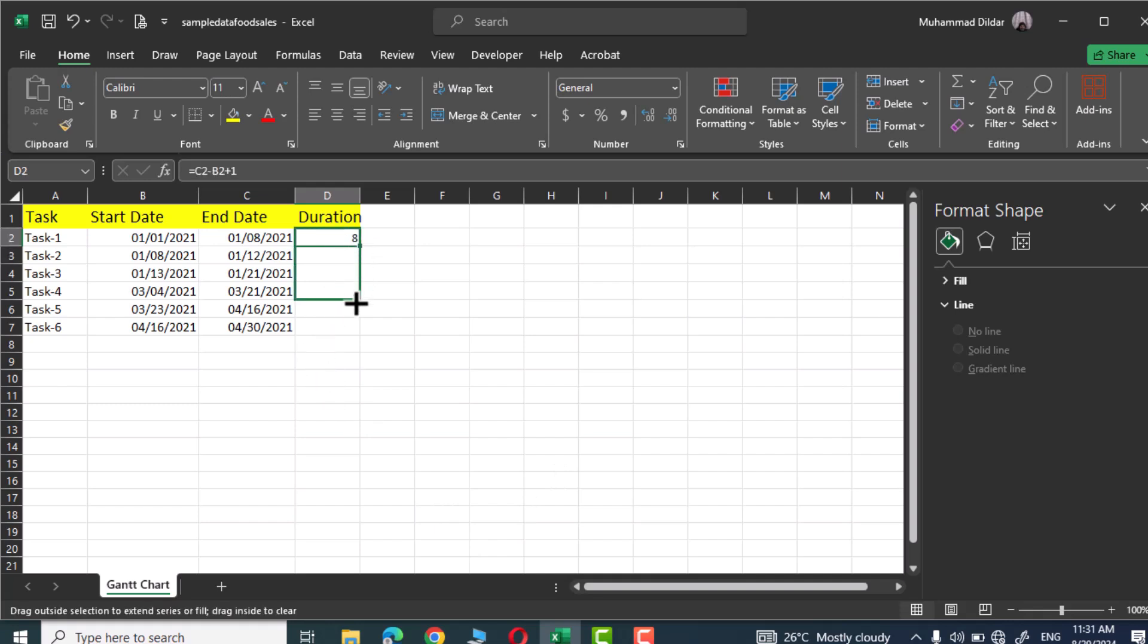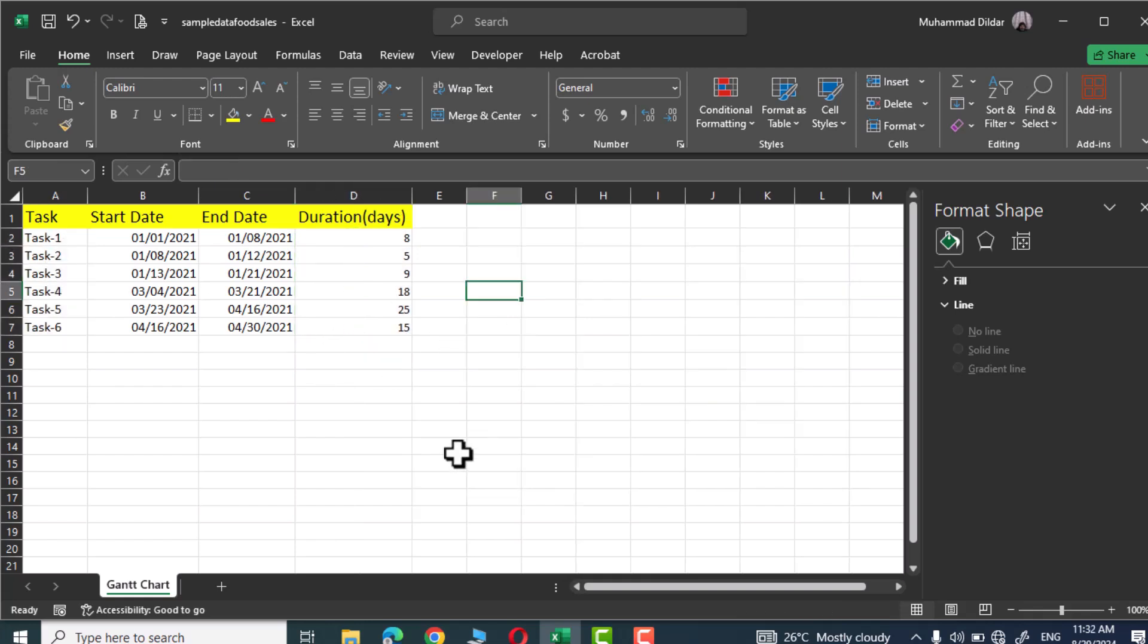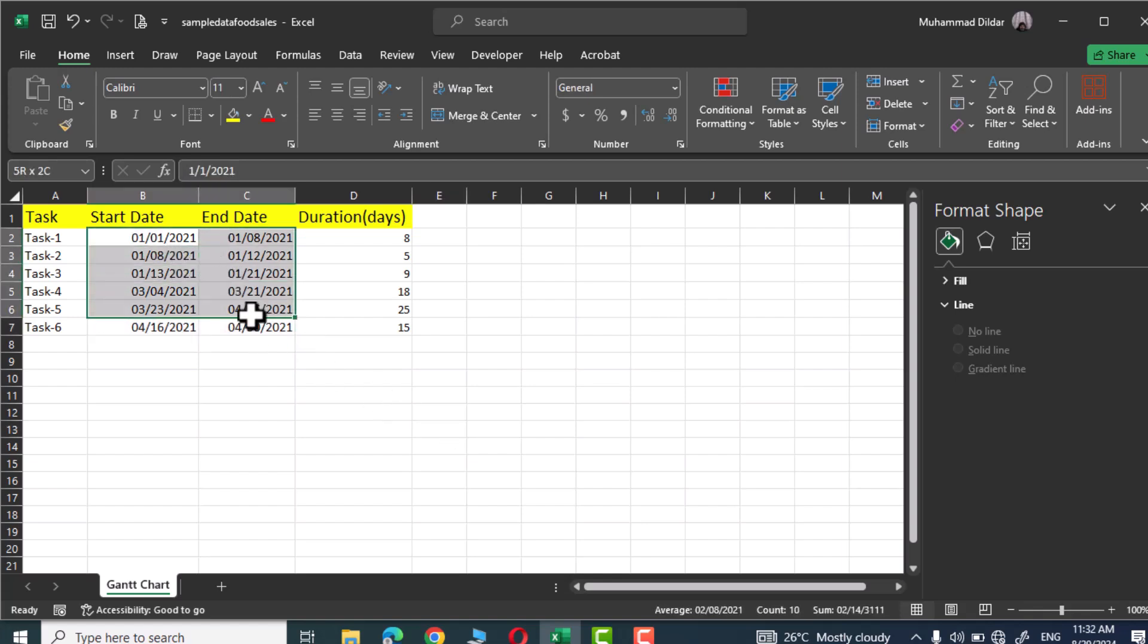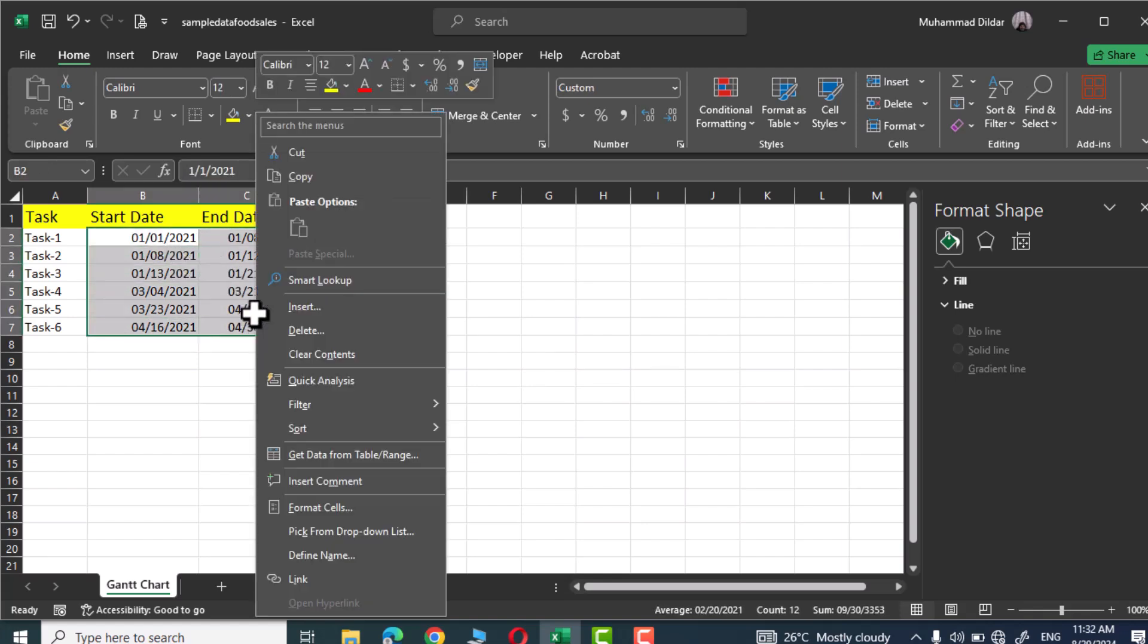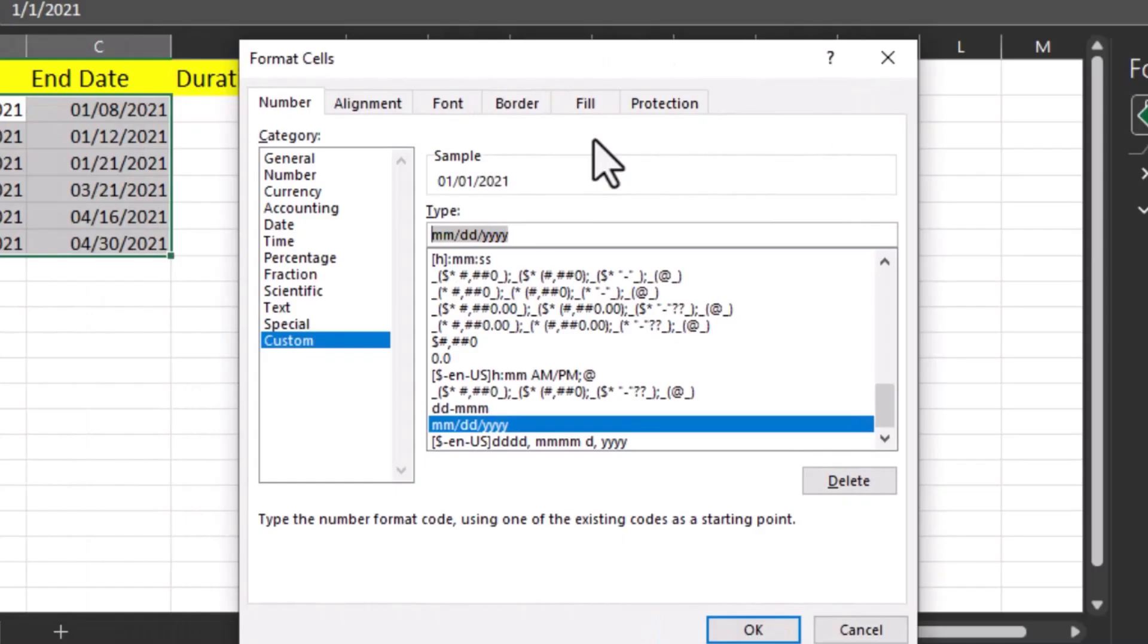Let's extend it to other tasks as well and these are the days required to complete these tasks. Next we are going to change the date format given over here. So simply select the dates like this, right click, go to format cells option, go to custom.